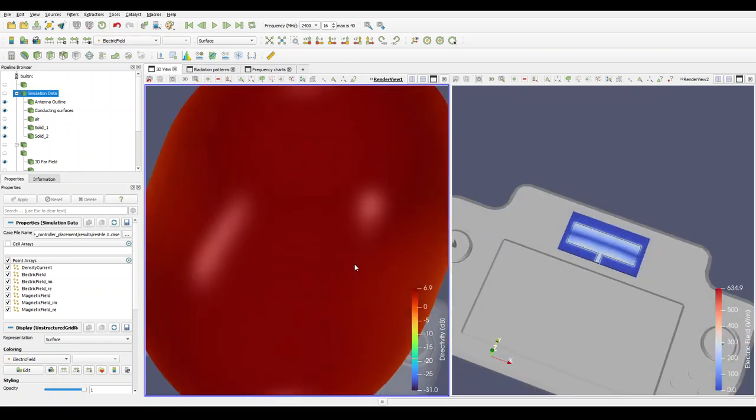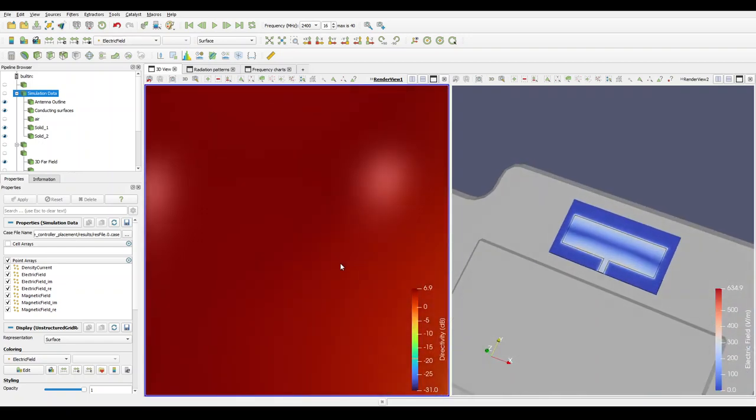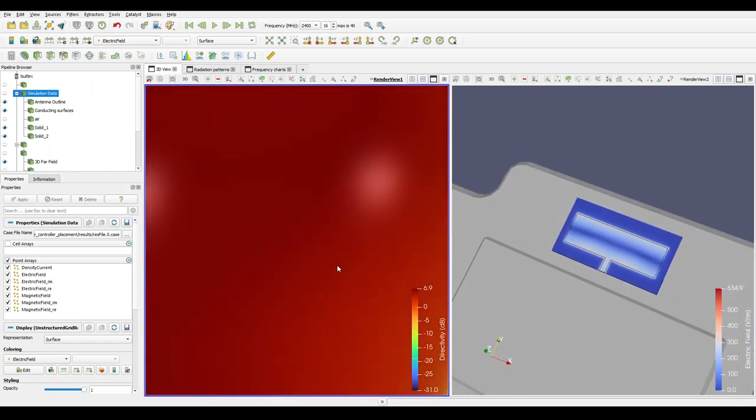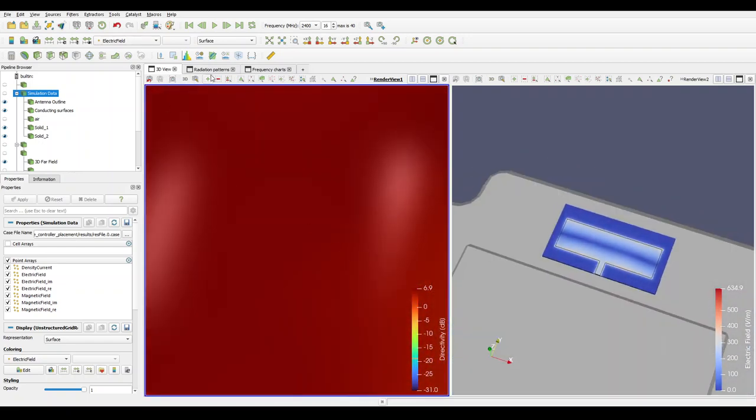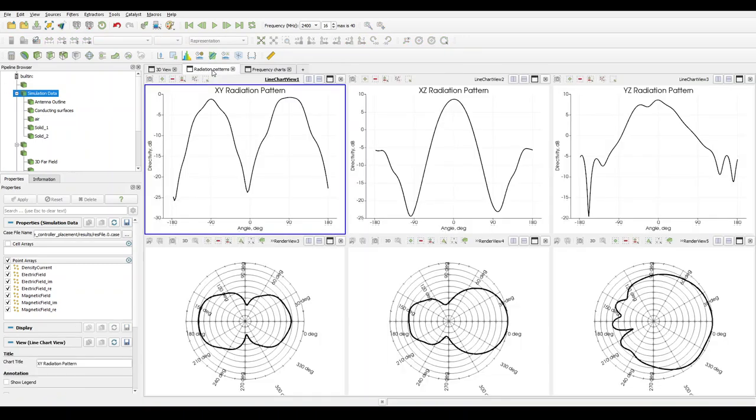On the right side we can see the electric field distribution of the antenna. On the second tab we can see the Cartesian and the polar slices of the radiation pattern as well.